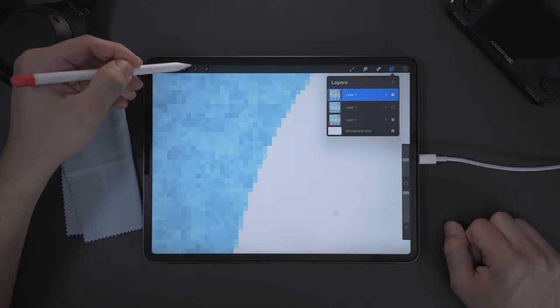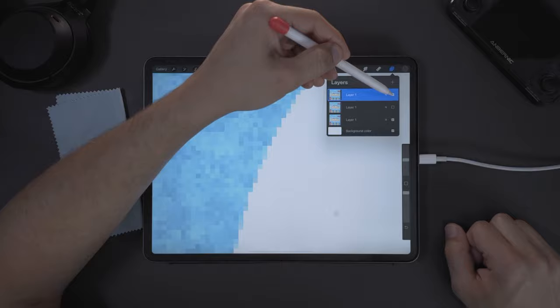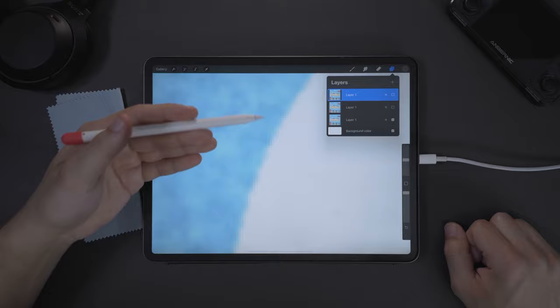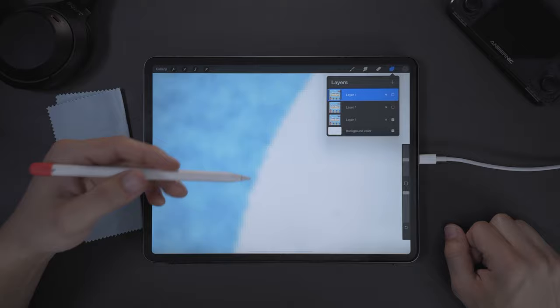So when we turn off the top layer, we see our bicubic layer and you see how blurry this is. A lot of people's Procreate canvases are set to bilinear or bicubic.